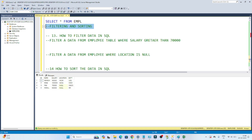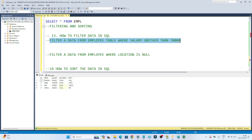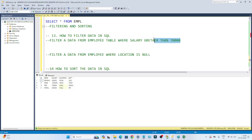Suppose you have been given a very large table and you get a requirement to find those employee details where salary is greater than 70,000. In this case, what you have to do is filter the data from the table where the employee salary is greater than 70,000. So here we are doing a filtering — this is one kind of requirement.